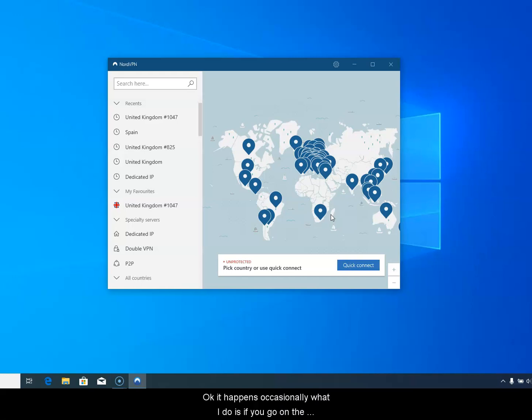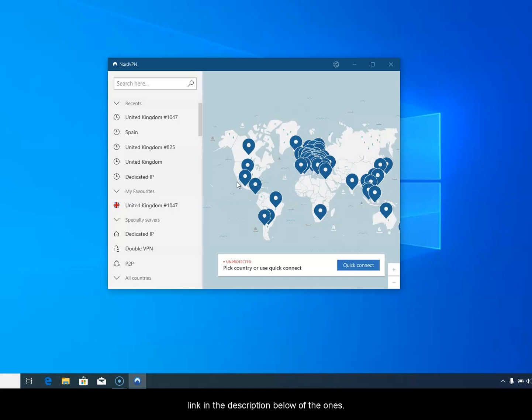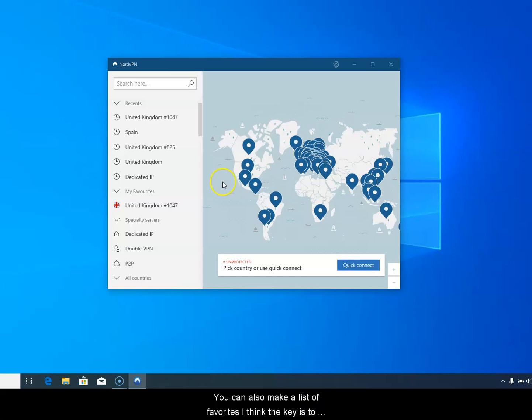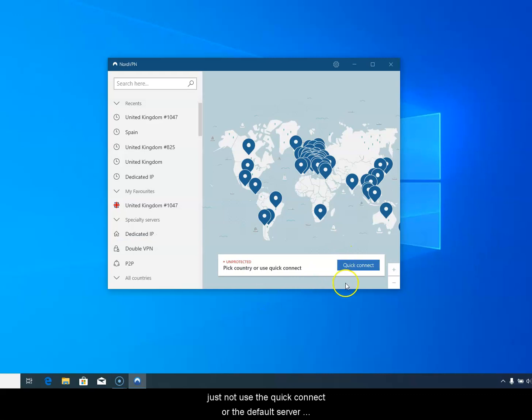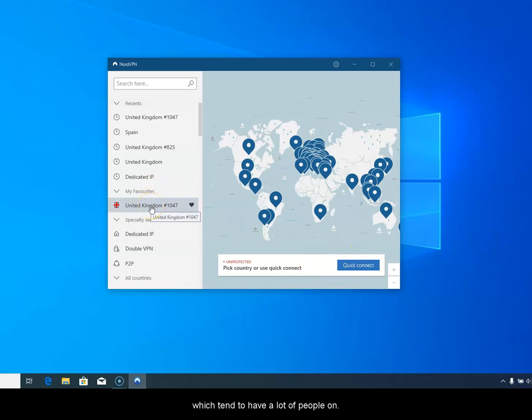It happens occasionally. What I do is if you go on the NordVPN site there's a list of the servers, and I'll put a link in the description below of the ones that they keep an eye out and make sure are unblocked. You can also make a list of favorites. I think the key is to just not use the quick connect or the default server. There tend to be a lot of people on that.